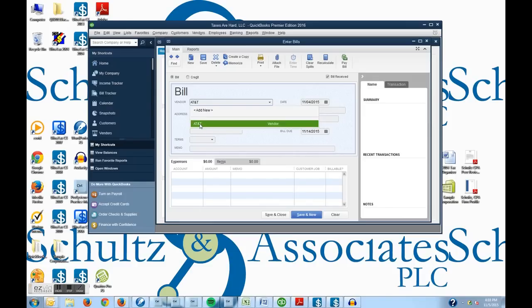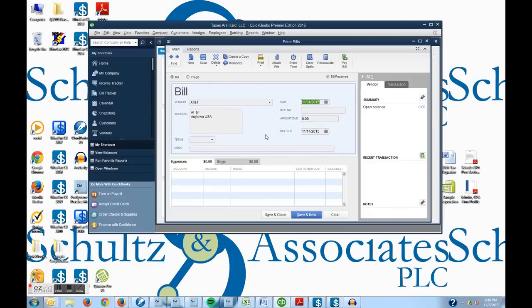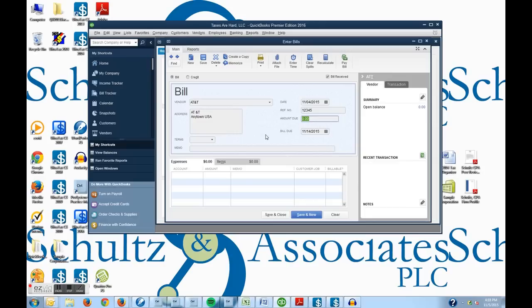So I can click on AT&T and I'll tab over to the date and it's today's date. So we'll use that. If there was a reference number, I could put a reference number there. Invoice number, for example. And then I could pay my phone bill, $149.92.